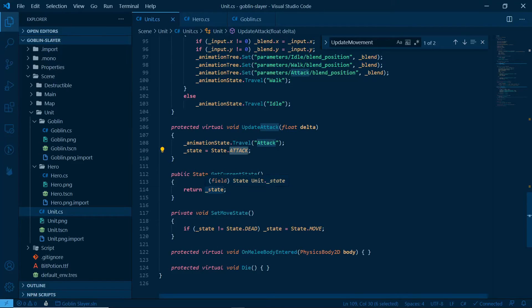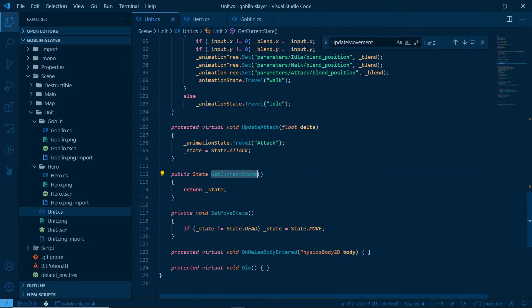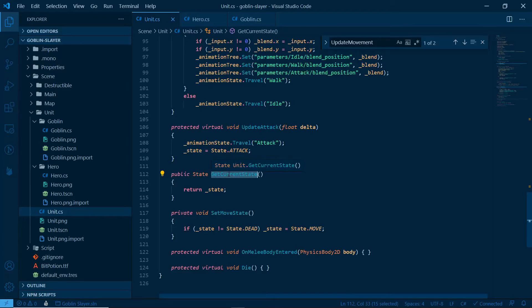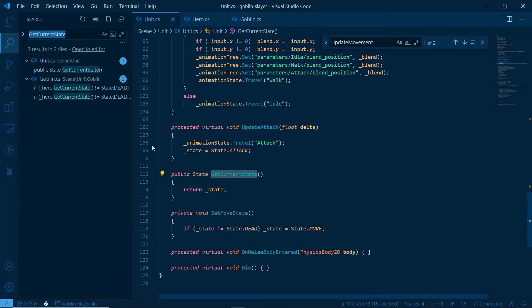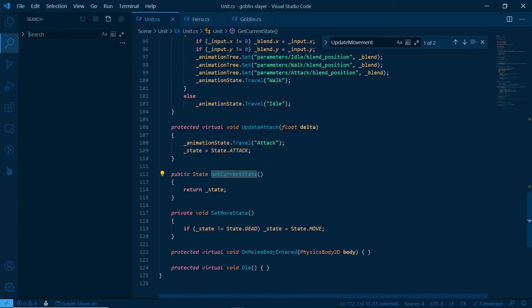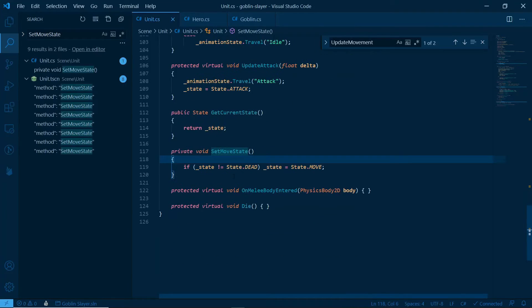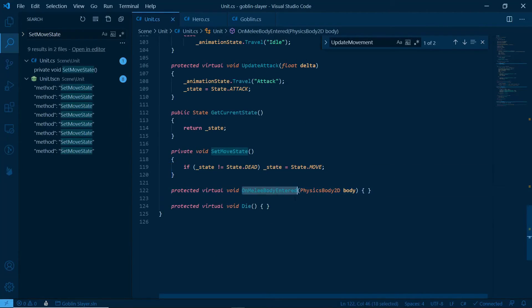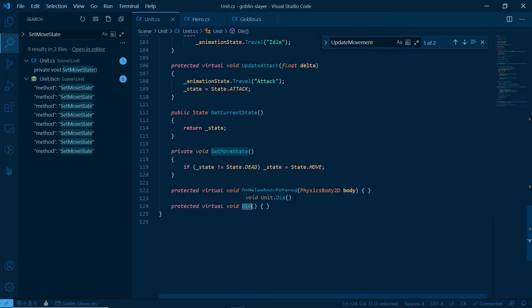Public state get current state, return underscore state. That is just a simple getter. What is a getter? It's just a way to retrieve a private property from a class without making it public. If we just do a global search with Ctrl-Shift-F for that, we can see that Goblin uses that eventually. Finally, we have set move state. If state's not dead, then state goes to move. And finally, we have two virtual methods. On melee body entered, which probably is the answer for a signal, and protect virtual void die. That is just the way to die. The hero might have a different way to die than Goblin. And that's it. That's the whole unit script.